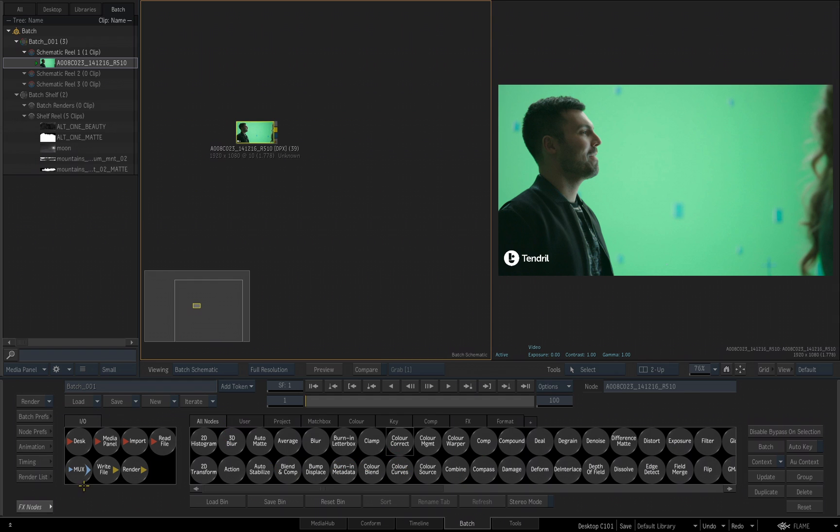Also just quickly, you'll see an I.O. in the in-out nodes over here. We're going to look at these a little bit later, but right now, let's start adding some tools and start exploring exactly what batch is.